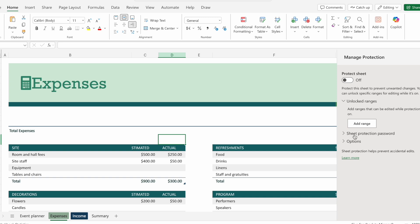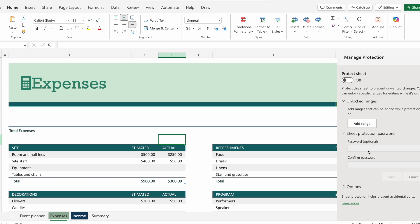Under this panel that says sheet protection password, I want to click on this dropdown and I'll be able to input a password.